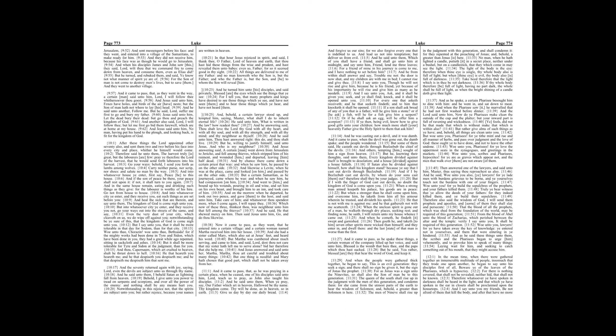Behold, I give unto you power to tread on serpents and scorpions, and over all the power of the enemy, and nothing shall by any means hurt you.